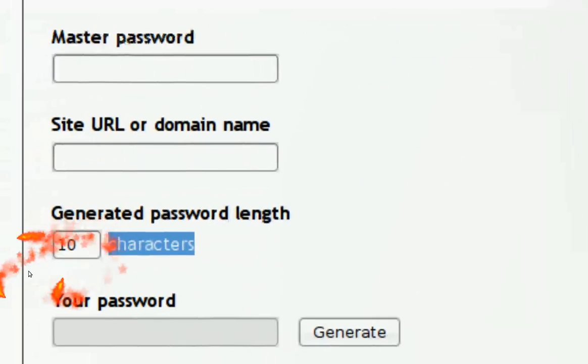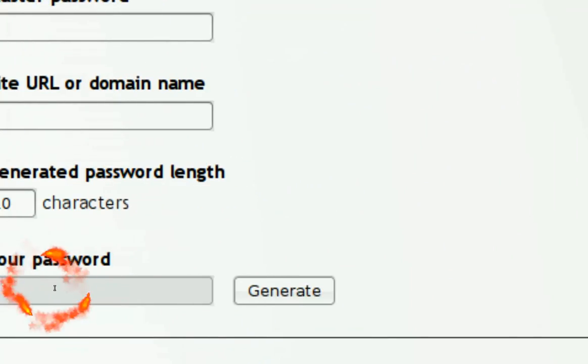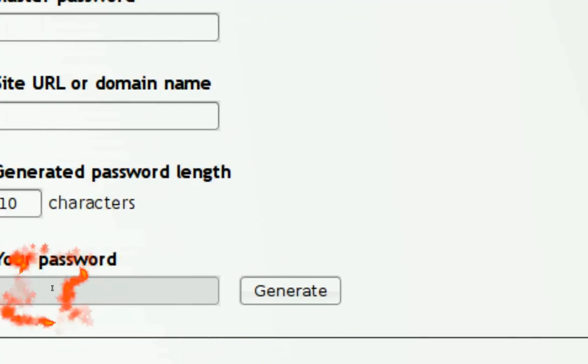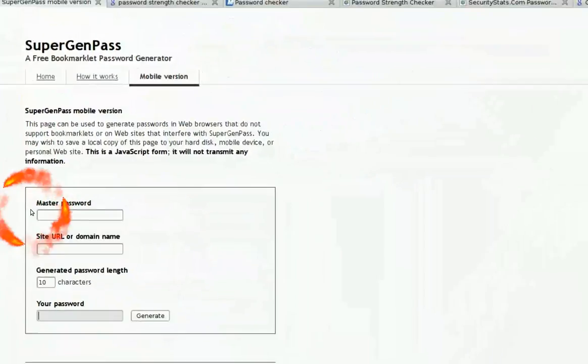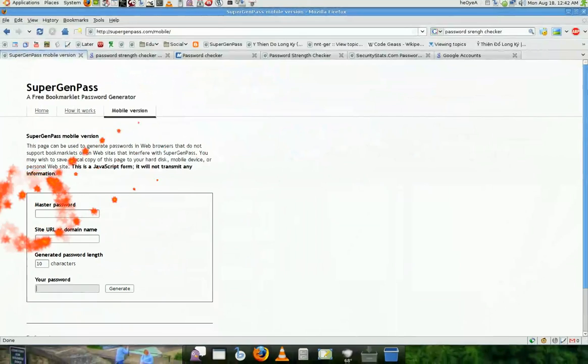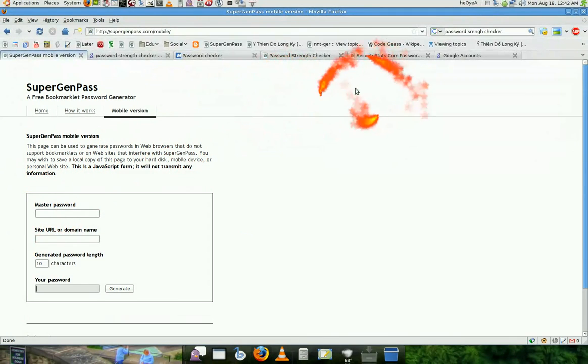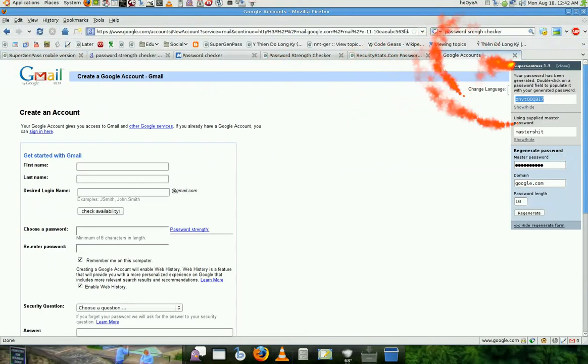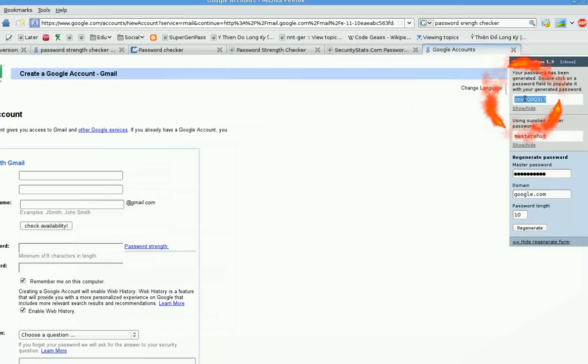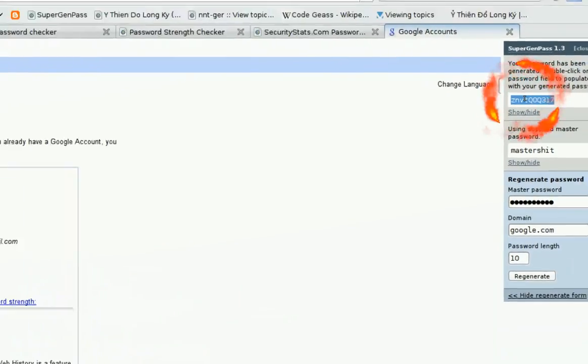You type in your master password and the site you're at. And then the characters, how long the length of your password is. And then they show you the generated password. It's the same thing. So we know that the password is encrypted, but how strong is it, right?